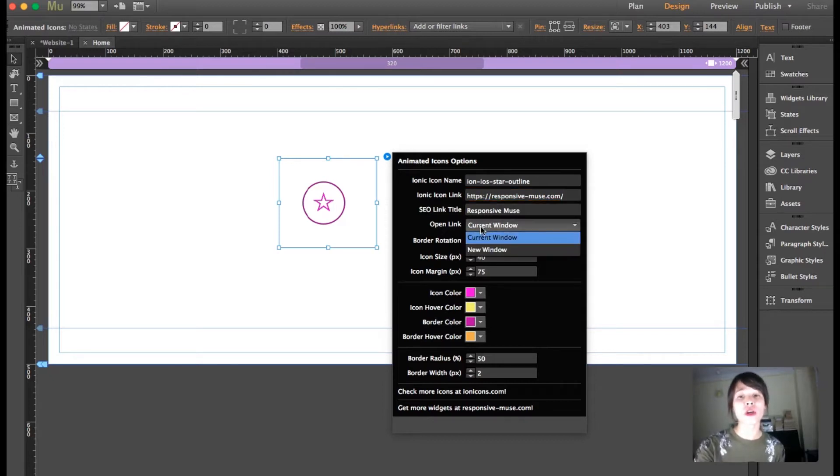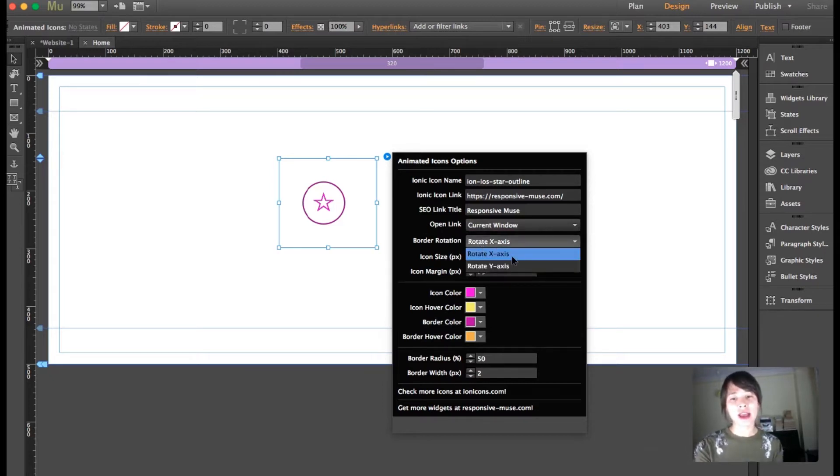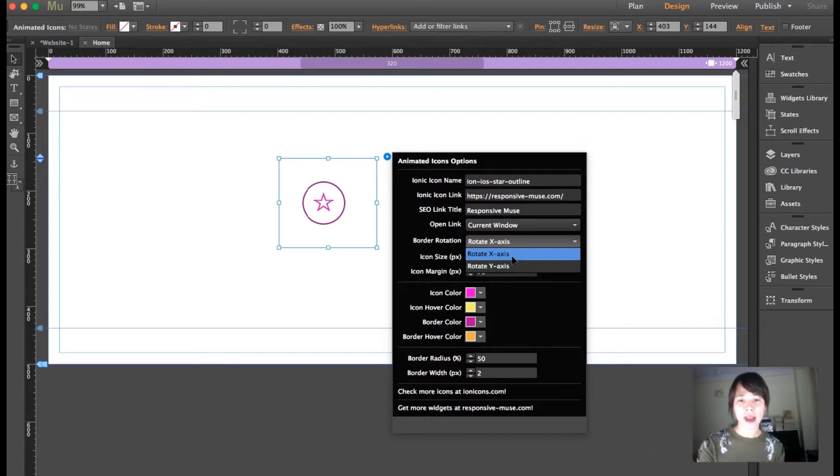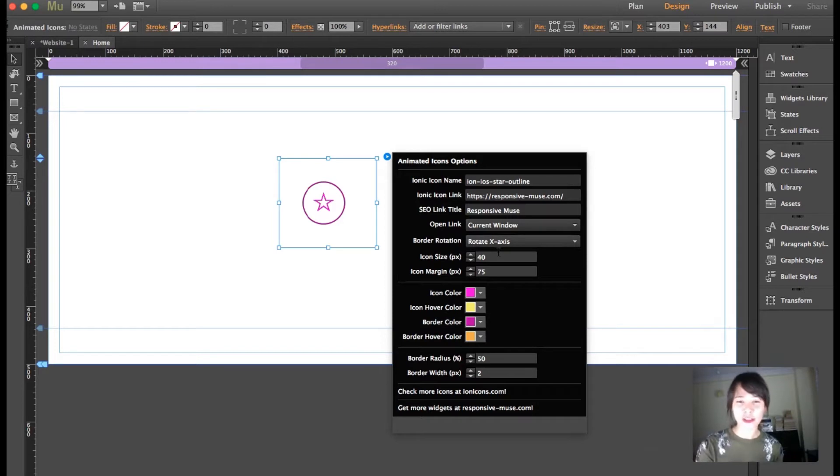Choose if you want it to open in the current window or a new window, and if you want the border to rotate around the x-axis or y-axis. You can choose the icon size, margin, colors and hover colors, radius, and width.